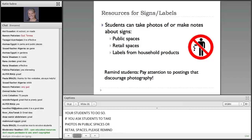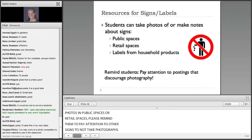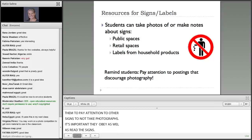If you ask students to go out and take photos in public spaces or retail spaces, please remind them to pay attention to other signs telling them not to take photographs. It's important that they obey as well as read the signs that they're looking at.